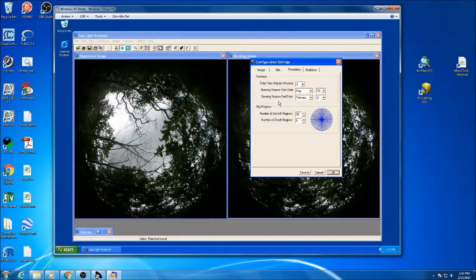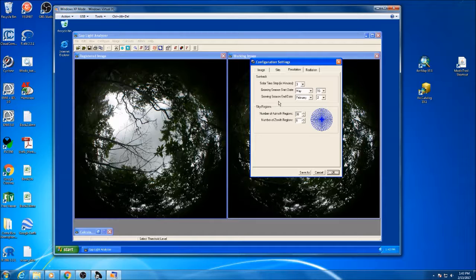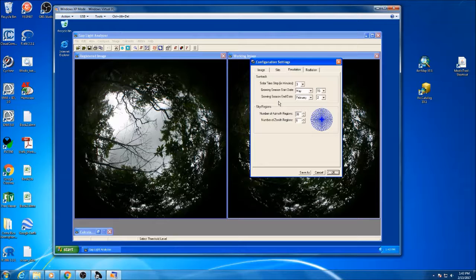Then you go to resolution. You're going to want to change the growing season start date and end dates to around May 15th and February 2nd, because that is when the tropical dry forest hits its wet and dry seasons.